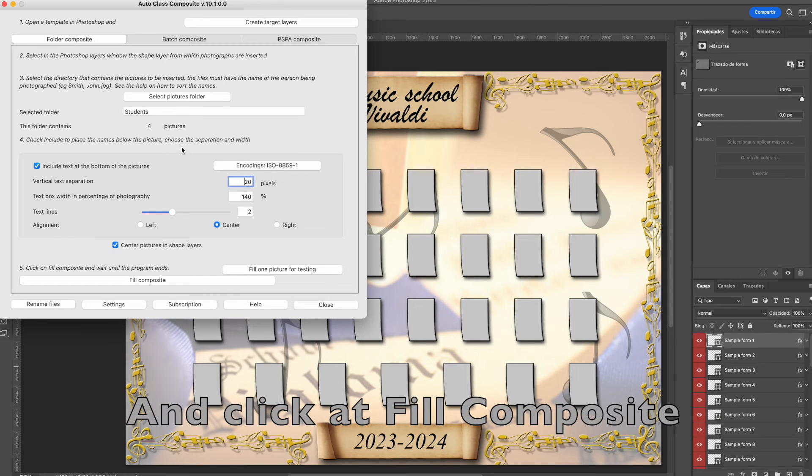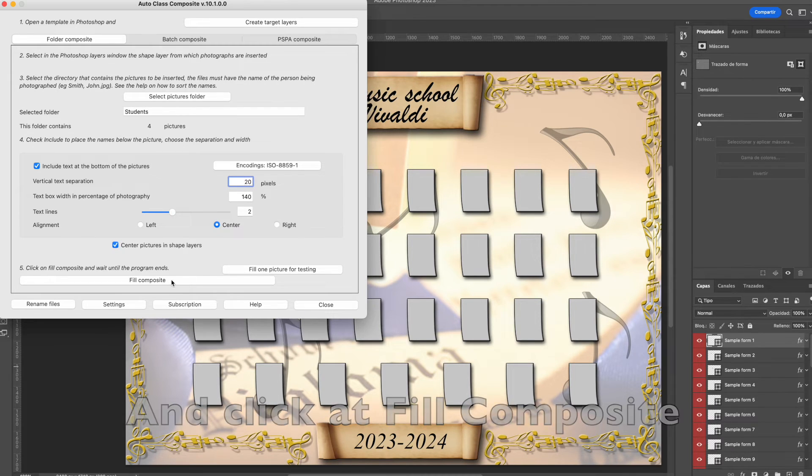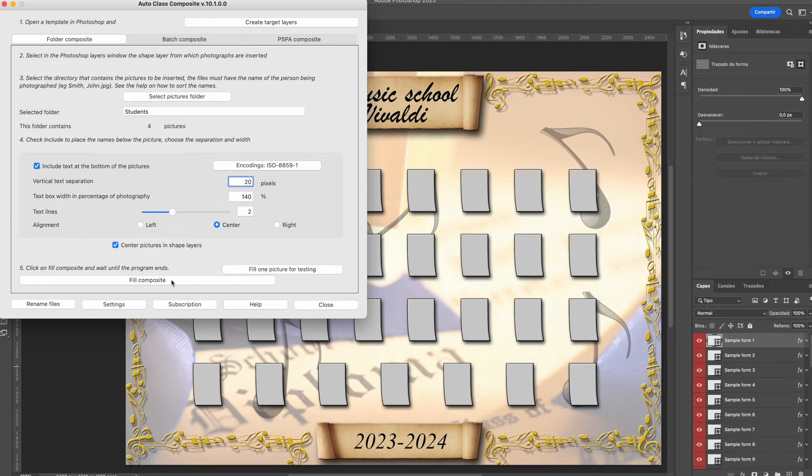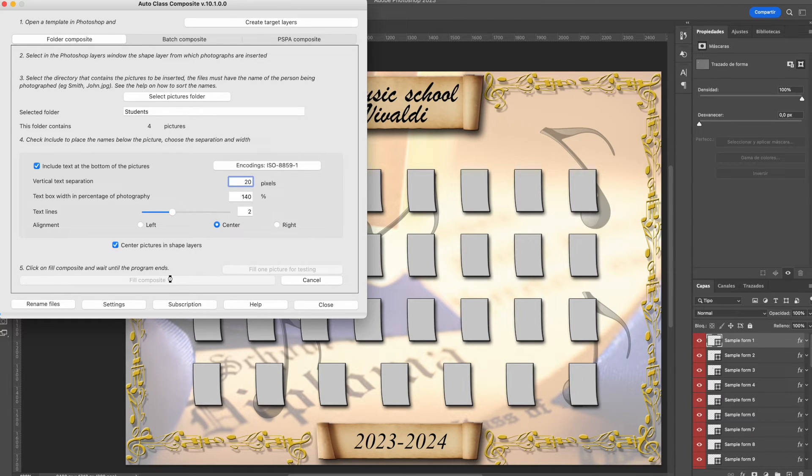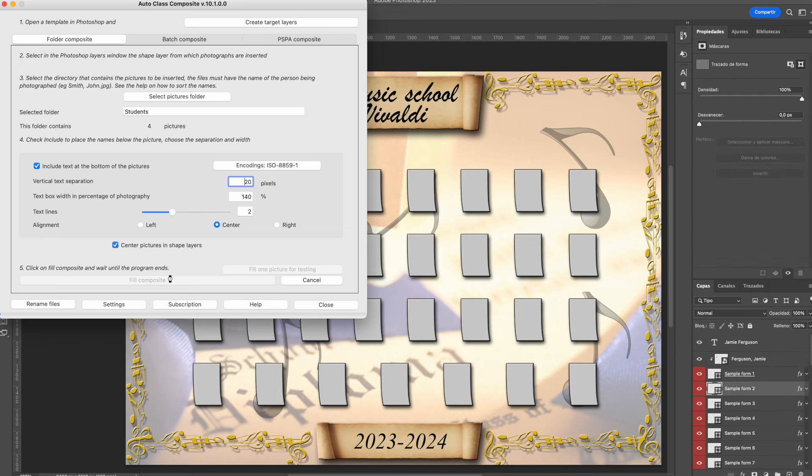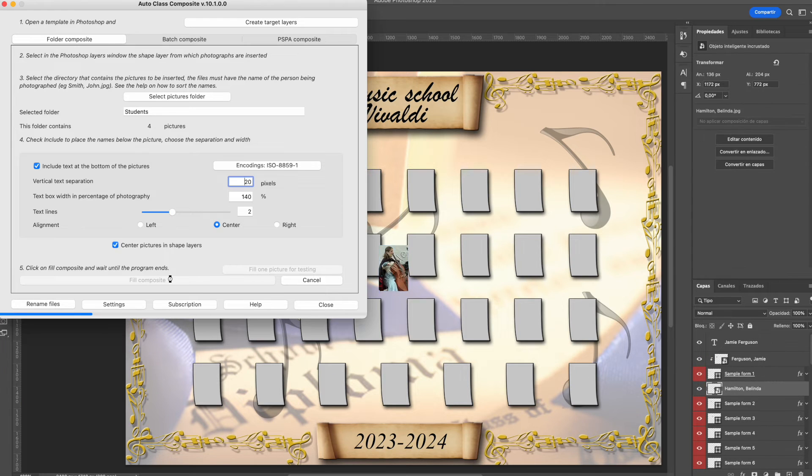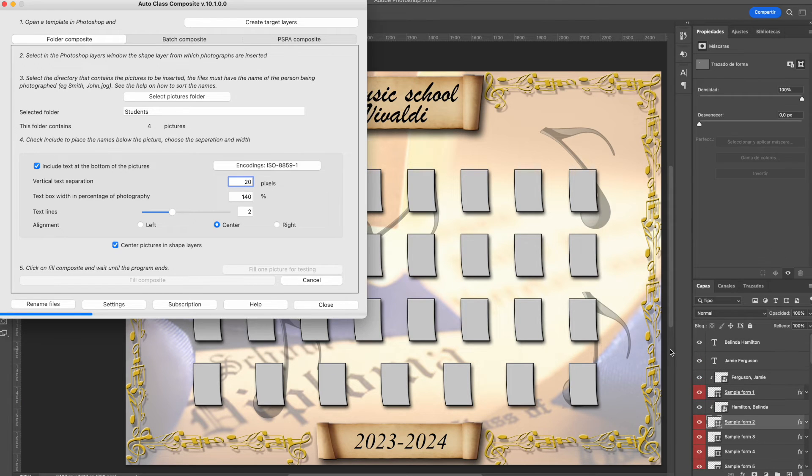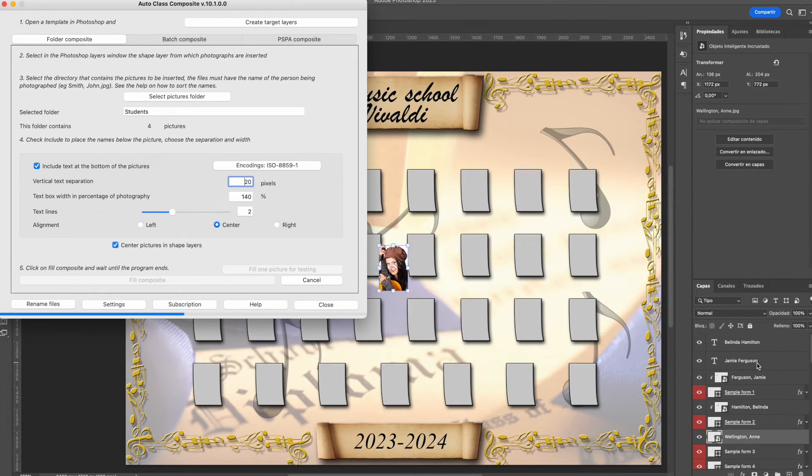All the text layers are put together at top of the Photoshop layers palette for easily changing the fonts, the size and the color. This way, you don't need to worry about this before filling the composite.